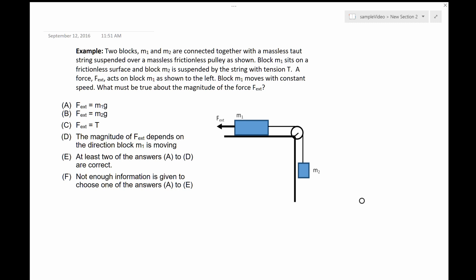Let's read the example. Two blocks, M1 and M2, are connected together with a massless string suspended over a massless frictionless pulley as shown in the figure. Block M1 sits on a frictionless surface and block M2 is suspended by the string with tension T. A force, F external, acts on block M1 as shown to the left.